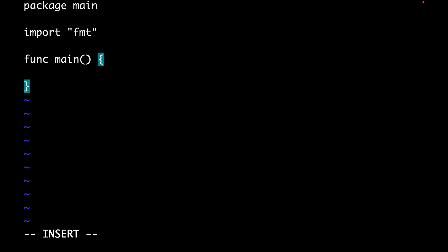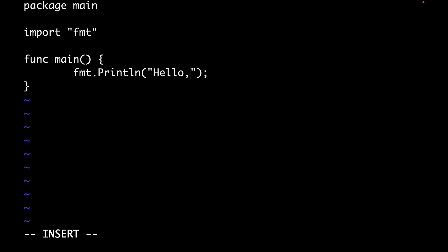Inside this function I'm gonna print a simple message like Hello Go with the library fmt.Println. Hello Go, very simple. Let me save it.